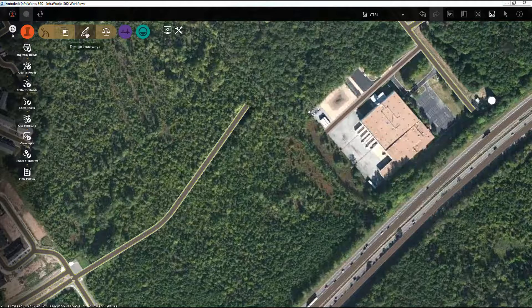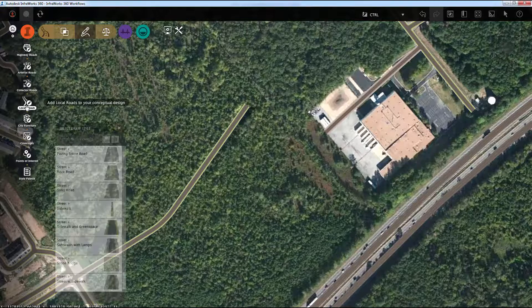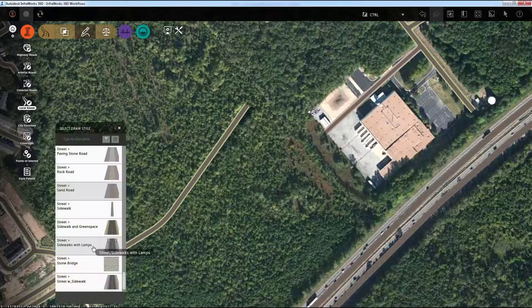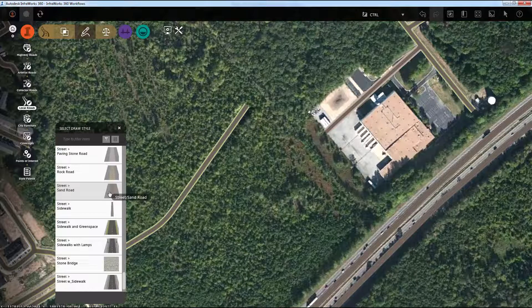So to get started, I'll launch the Local Roads tool, and I'll choose a style that's obviously different than what I have in my model right now. And you'll notice when I move my cursor near the road, the geometry lights up — the black for the tangents and the blue for the curves.